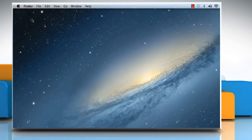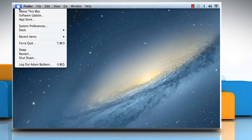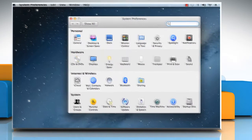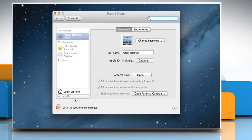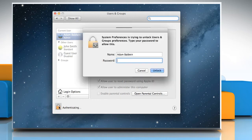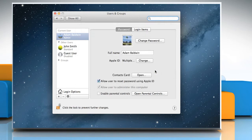Click on the Apple menu and then select System Preferences from the menu that appears. Under the System section, click on Users and Groups. Click on the Lock icon to unlock it, then type the administrator password and click Unlock.